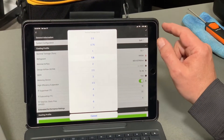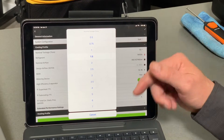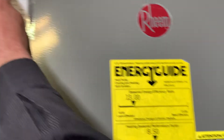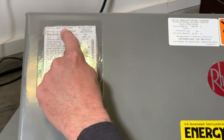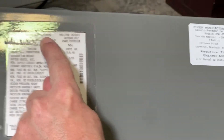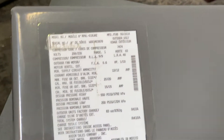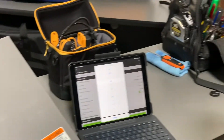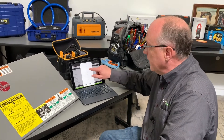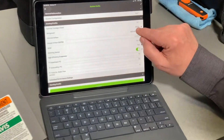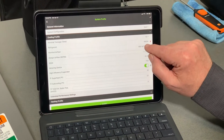Number one, I tell it the tonnage. In this case it's a ton-and-a-half system. If you look at the label, this is an RPNL018 — the 018 means 18,000 BTUs, and at 12,000 BTUs per ton, that's a ton and a half of cooling. So I'll select ton and a half. The refrigerant on here is R-410A — you're going to find that on the manufacturer's label as well.